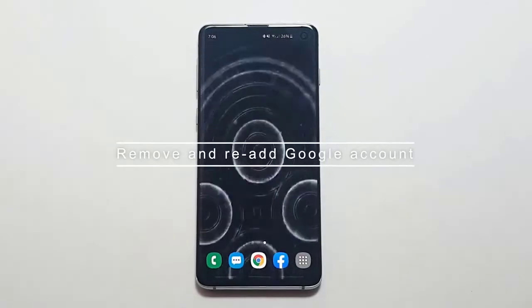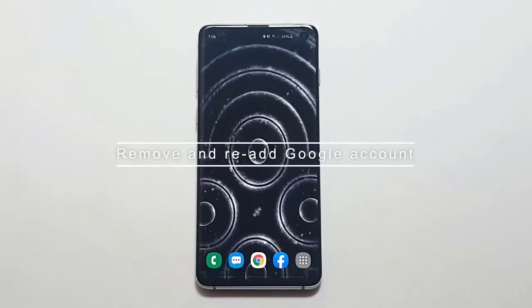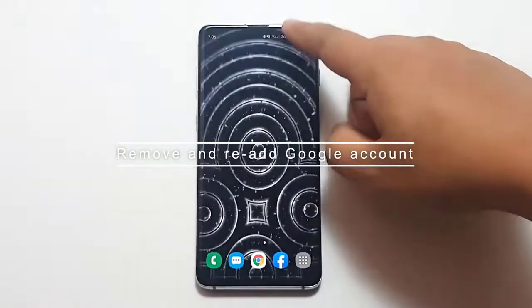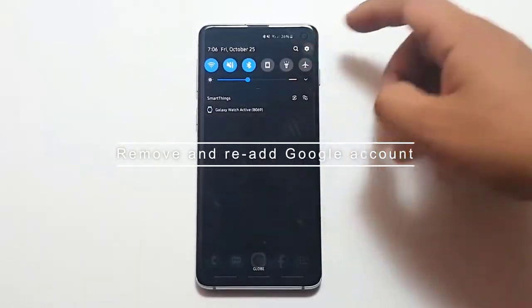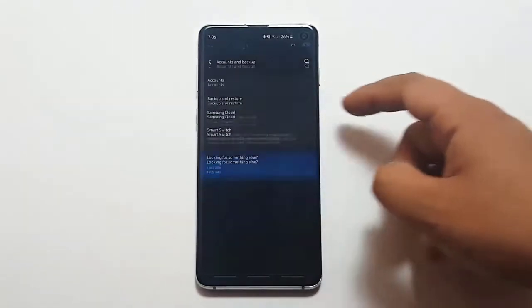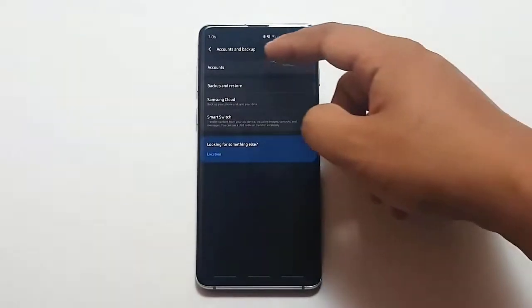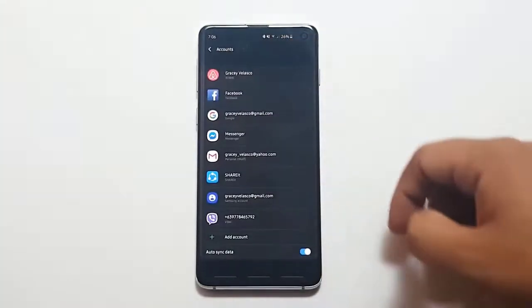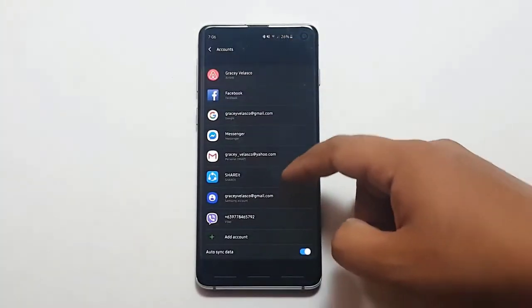Next, Remove and Re-Add Google Account. Removing a Google account may sometimes fix Play Store errors. Make sure to do this if the problem has not gone away at this stage.